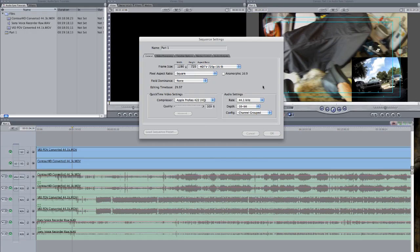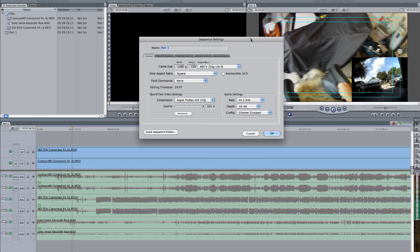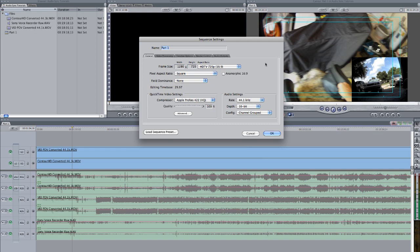Before bringing my files into my editor, I've set up my sequence or my timeline settings to match my primary video, which is going to be the ContourCam. That's going to be my main video. And I've got it set for Apple ProRes, which is a Final Cut Pro lossless codec.